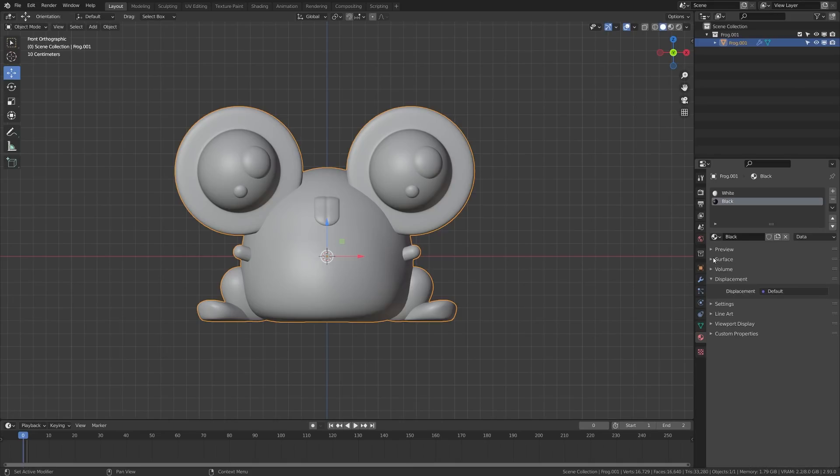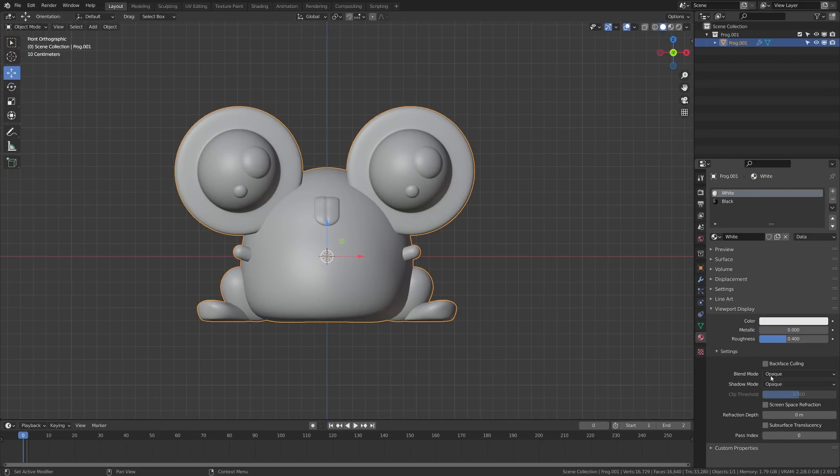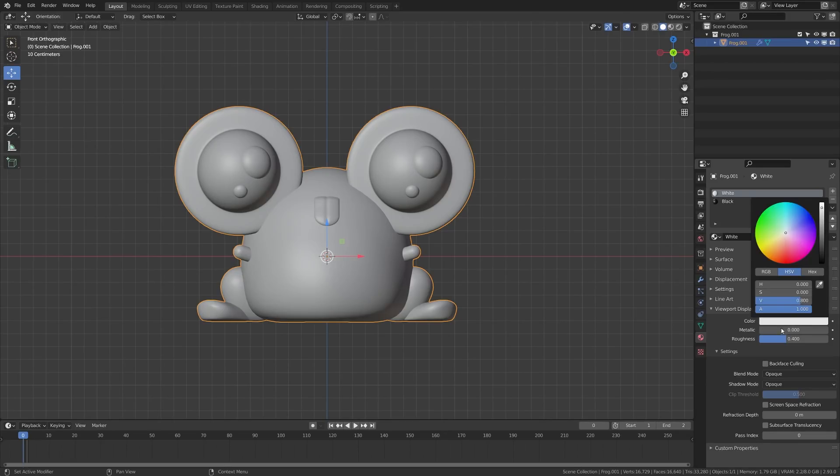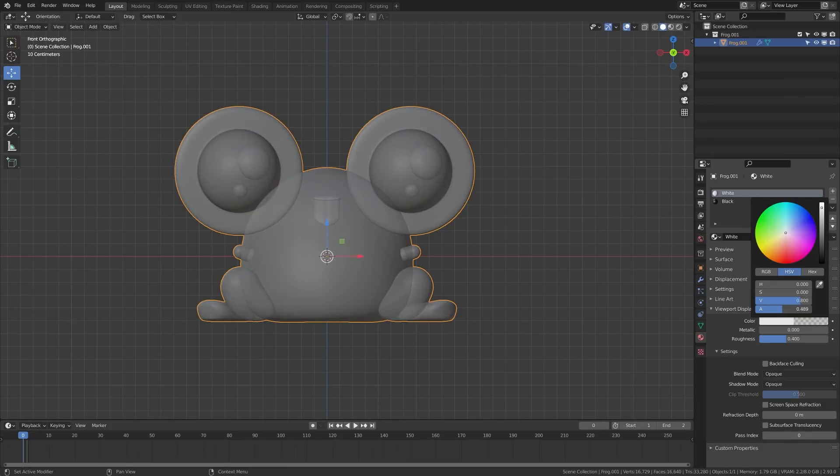Now what we're going to do is we're going to come into the settings here and change this one to a black material. And then that'll just give us kind of a white and black representation there. So we're going to twirl up the surface settings here. Then we're going to twirl down the viewport display, which will give us a couple options there. So let's go ahead and click white here and we're going to leave that one as white. And what we're going to do is click this. We're going to set the alpha here,